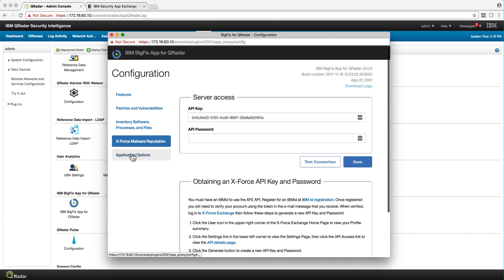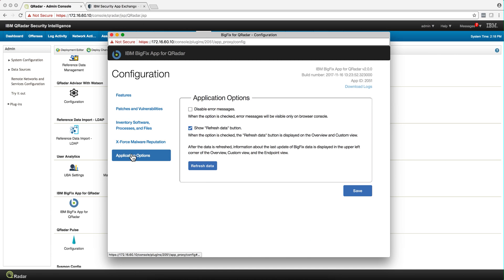I also went here under application options and selected the option to show refresh data, which I find very useful.